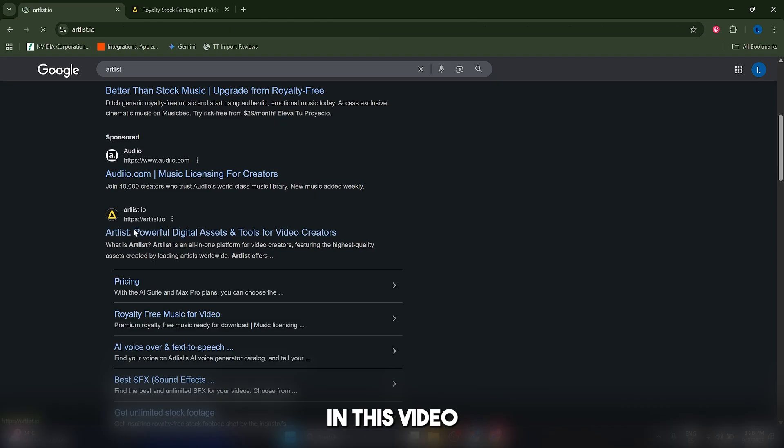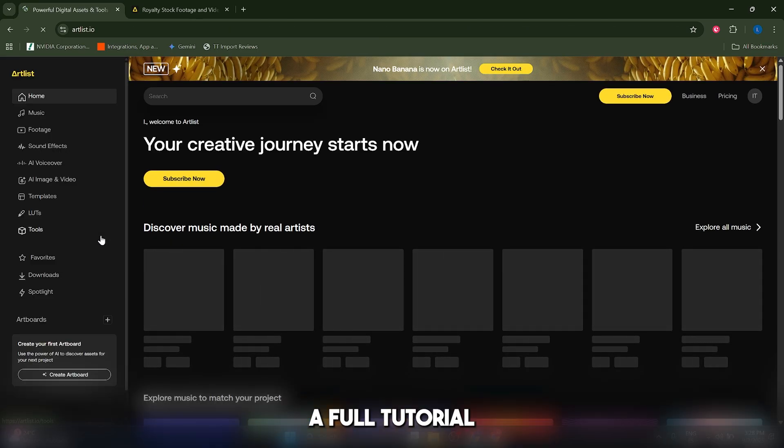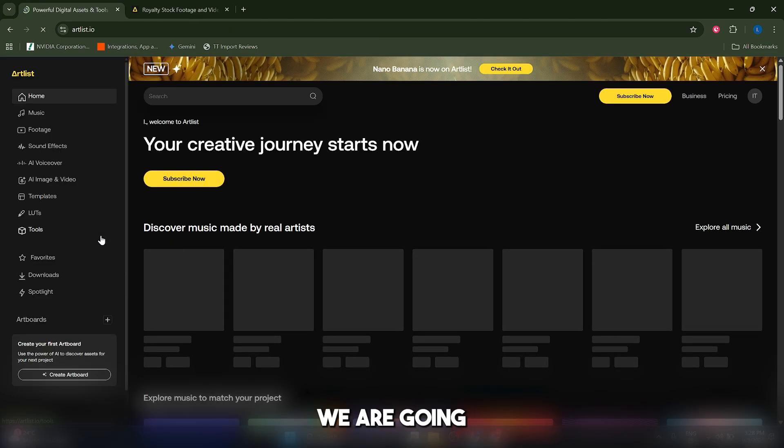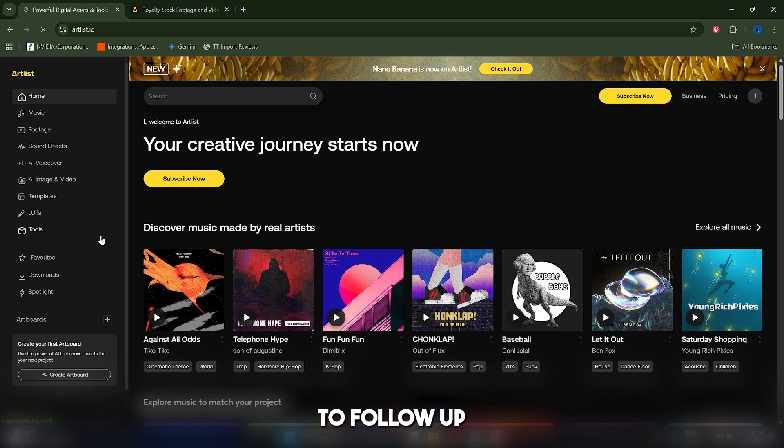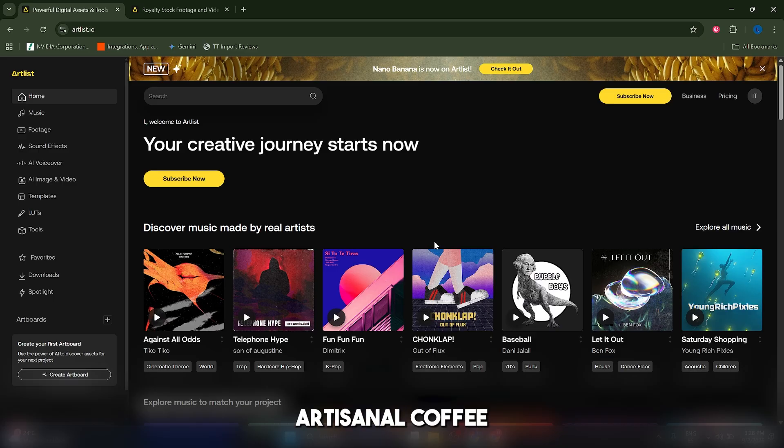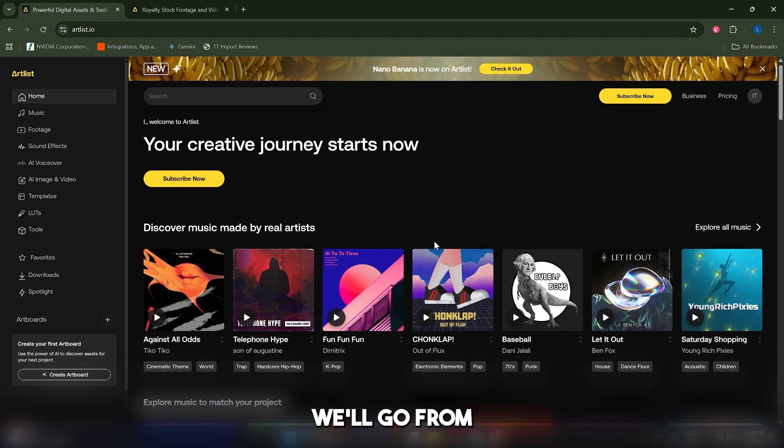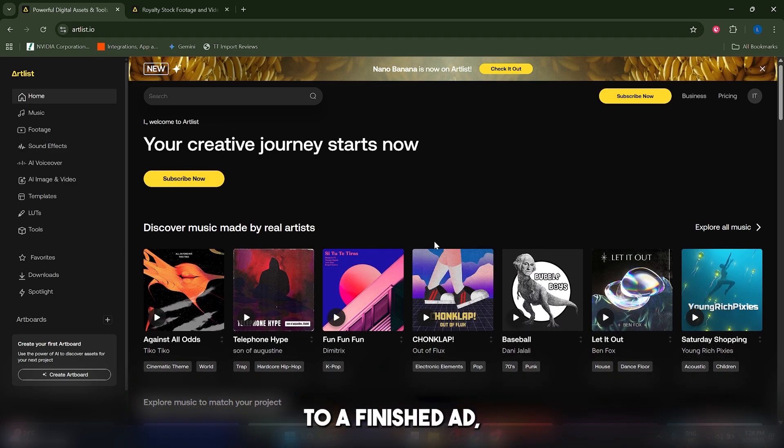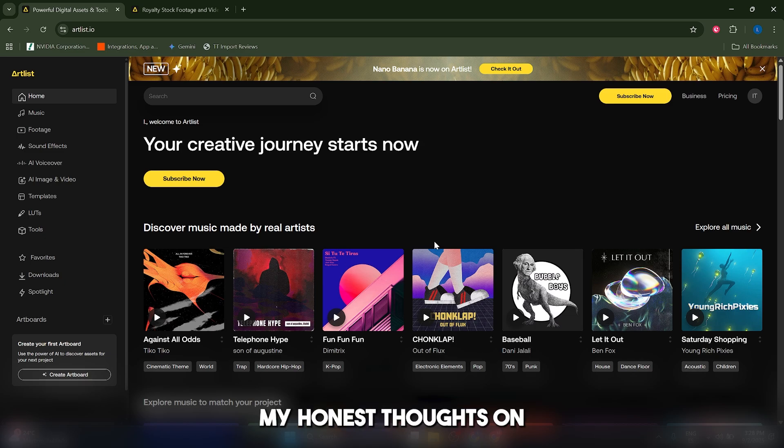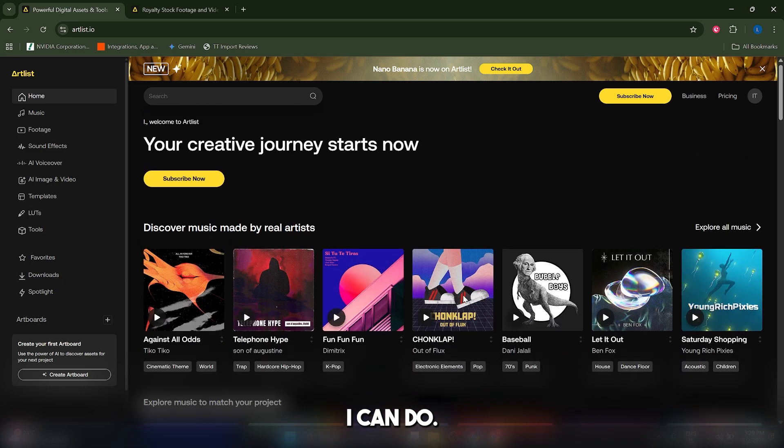In this video we're going to do basically a full tutorial and a practical review. We're going to follow a real world use case, creating a short professional promo video for a new artisanal coffee brand called Morning Retool. We'll go from a single text prompt to a finished ad and then I'll give you my honest thoughts on who this is for.